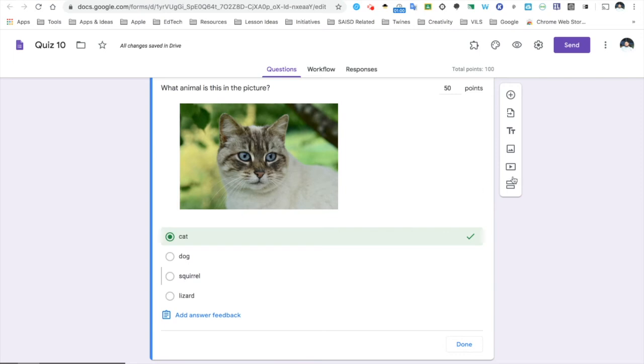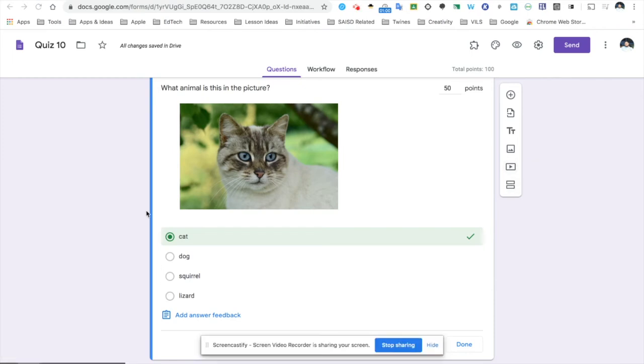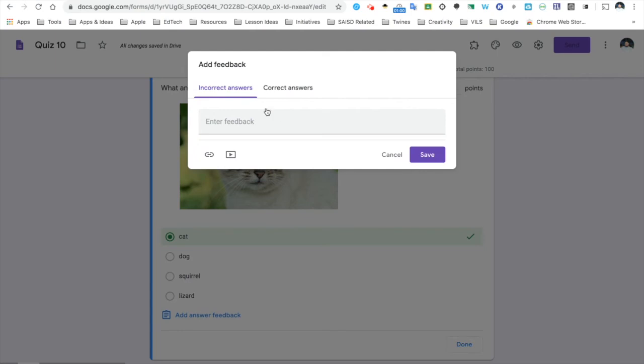Now, keep in mind, you can add in other features, such as YouTube videos and different sections to your quiz. For this particular question, I think I'm going to provide some feedback, add answer feedback to this question. So, I'm going to click here.